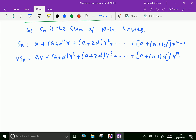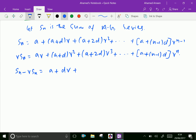Subtracting both equations, we get Sn minus r times Sn equals a, plus dr, plus dr squared, plus dr cubed, plus dot dot dot.